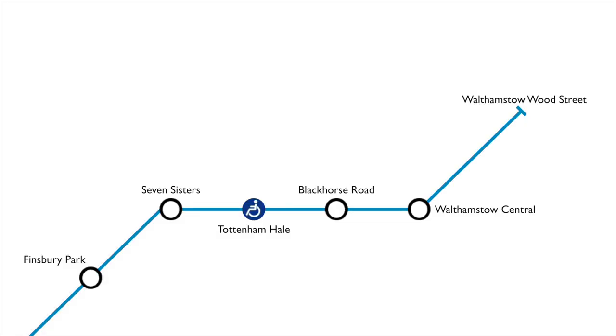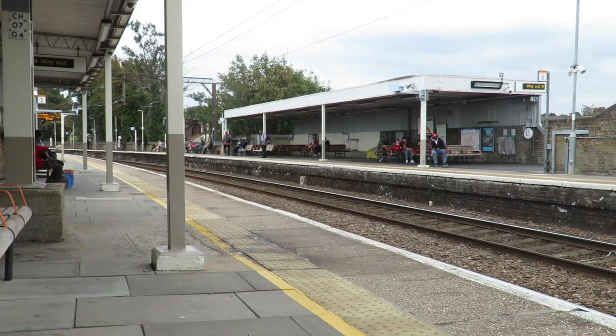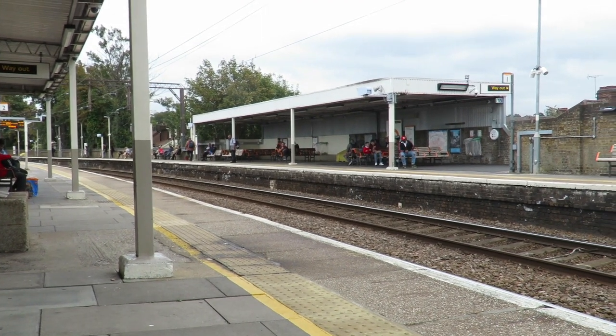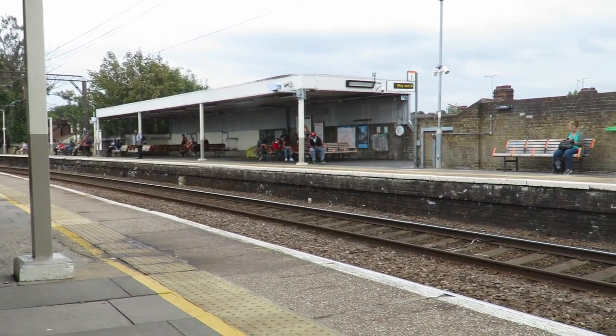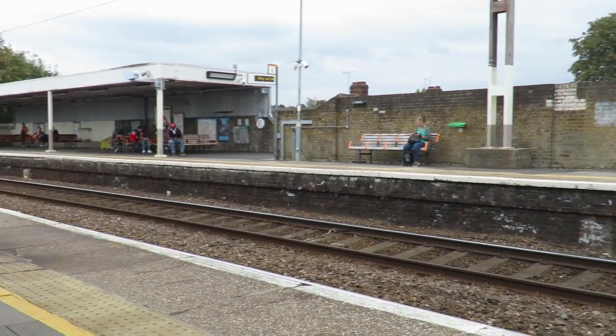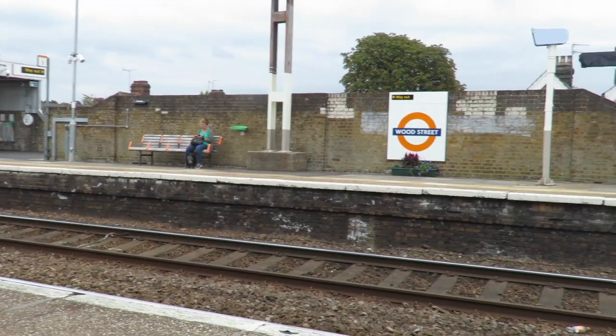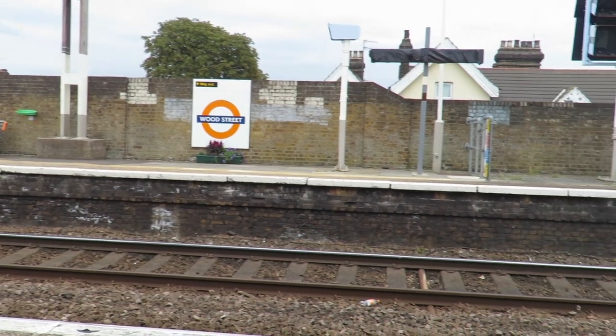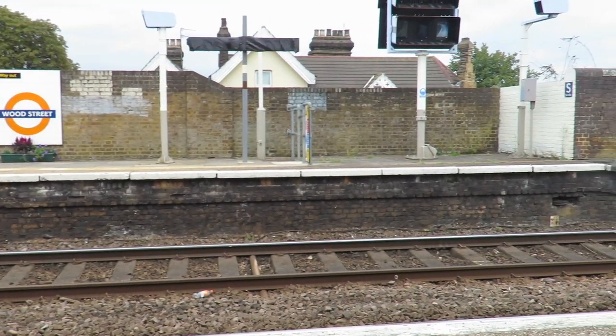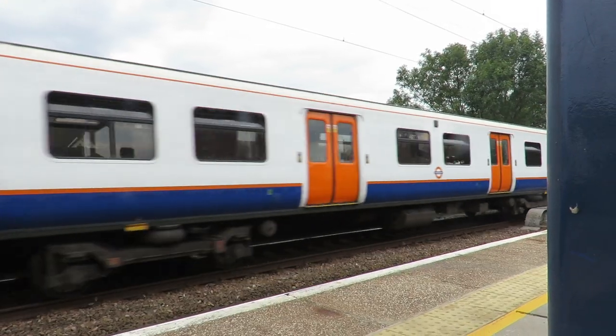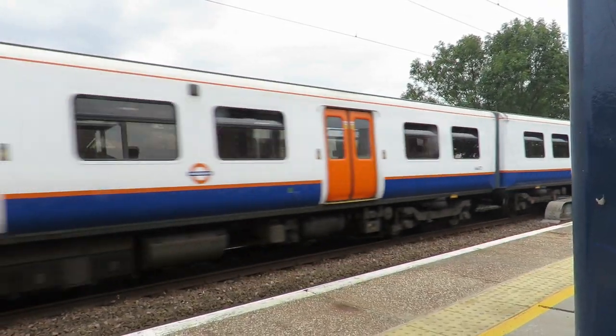Construction began in 1962 between Walthamstow Central and Victoria. The section between Walthamstow Central and Walthamstow Wood Street had been dropped from the plan in 1961. The line had been planned to surface between Walthamstow Central and Walthamstow Wood Street, then terminate next to the British Rail platforms.